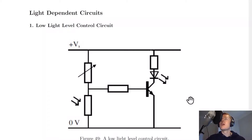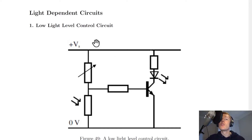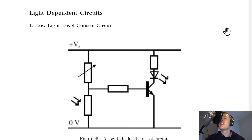Welcome back. In this video we're going to look at light dependent control circuits, otherwise known as switching circuits. Just like we saw for temperature dependent control circuits, there are also two types of light dependent control circuits: the low light level and the high light level, or low light intensity and high light intensity control circuits. They work in a very similar way to the temperature dependent circuits.